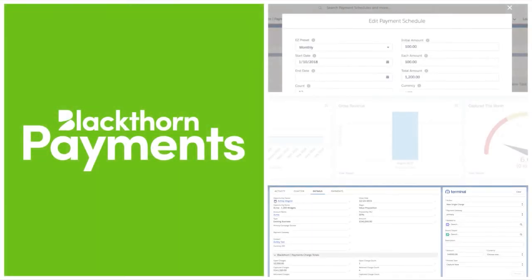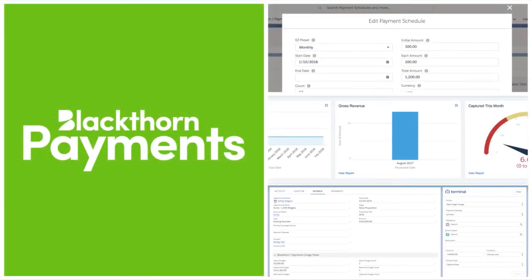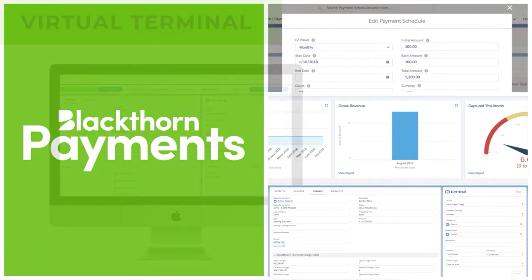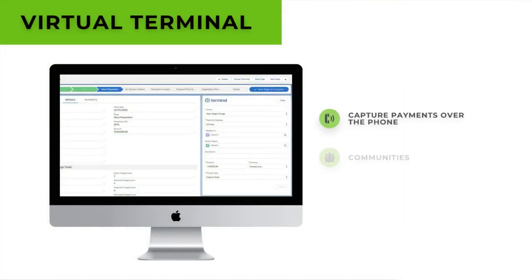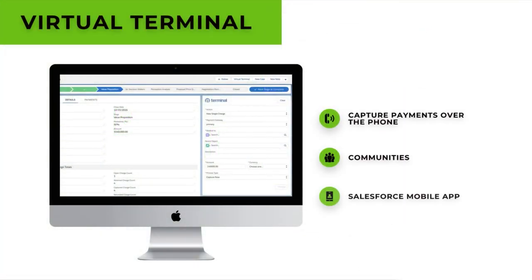Blackthorn Payments includes a full suite of features to automate your business process. The virtual terminal allows you to capture payments over the phone, through communities, and on your mobile device with the Salesforce mobile app.